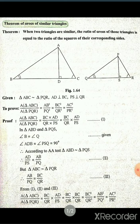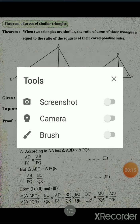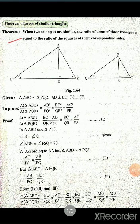Now see, the statement of the theorem is given here. Theorem: when two triangles are similar, the ratio of areas of those triangles is equal to the ratio of the squares of their corresponding sides.